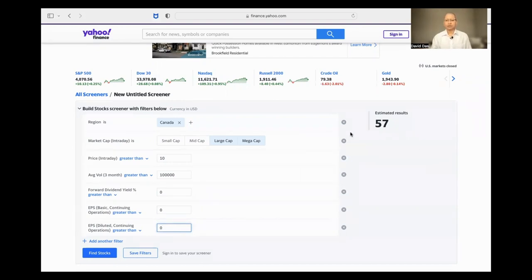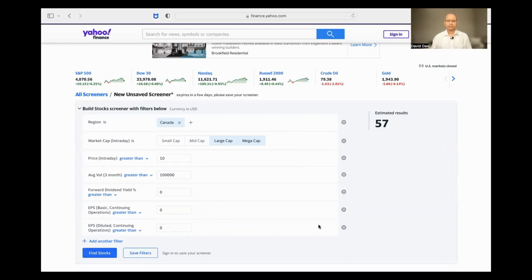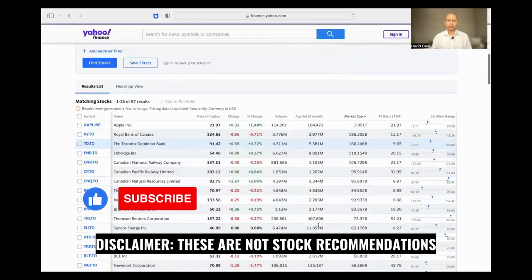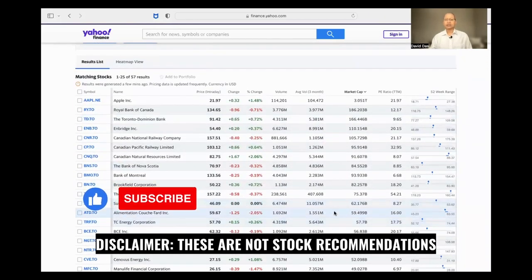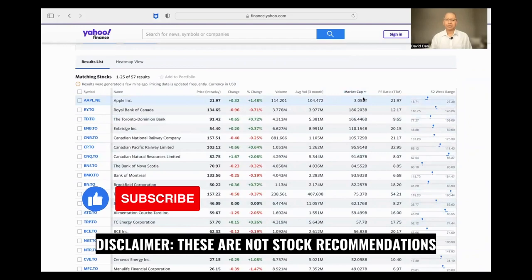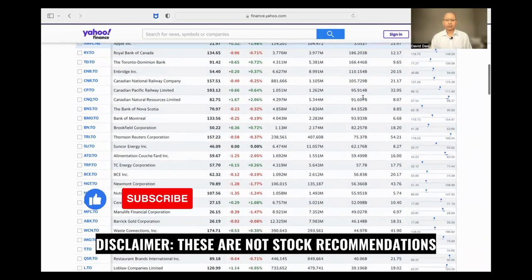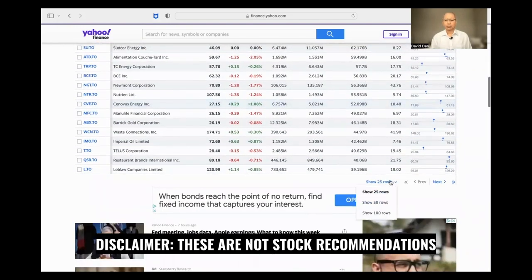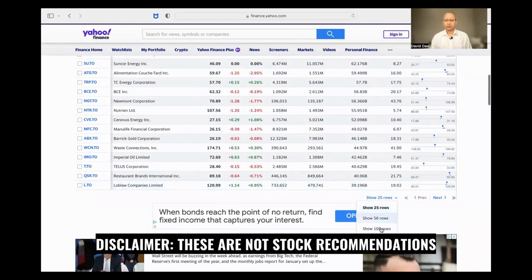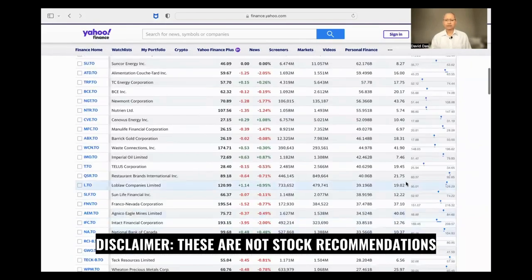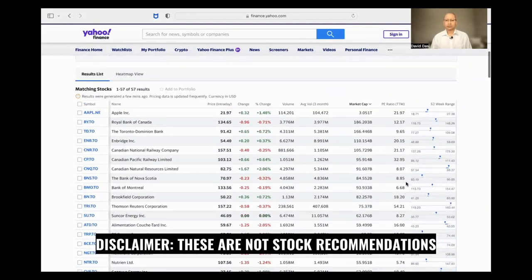Now the number of stocks has reduced to 57. I'm going to press Find Stocks. Now you have a list of all the stocks. These are sorted by market cap, and I'm going to show 100 rows so you can see all the stocks in one shot.